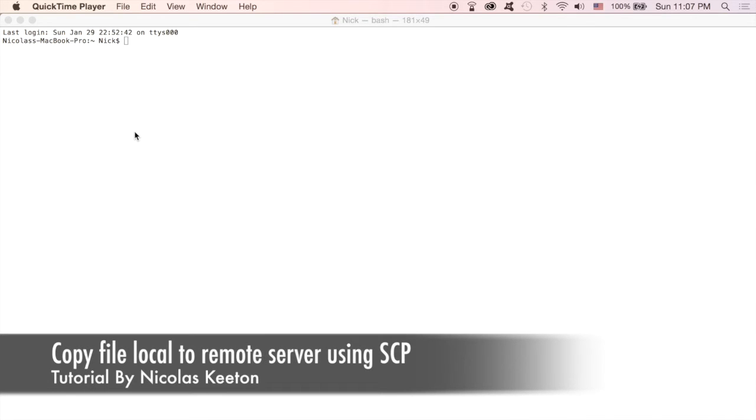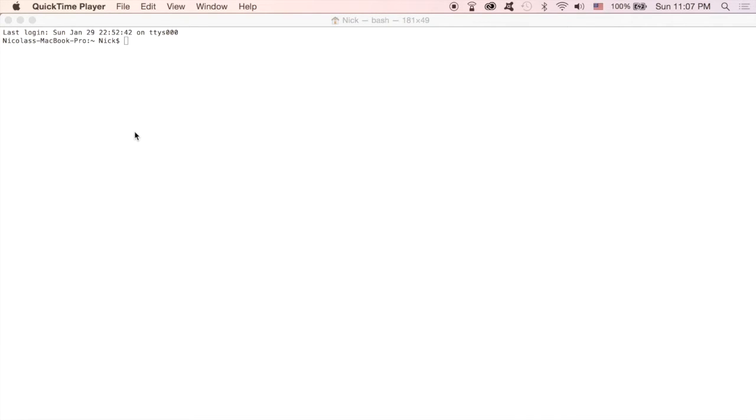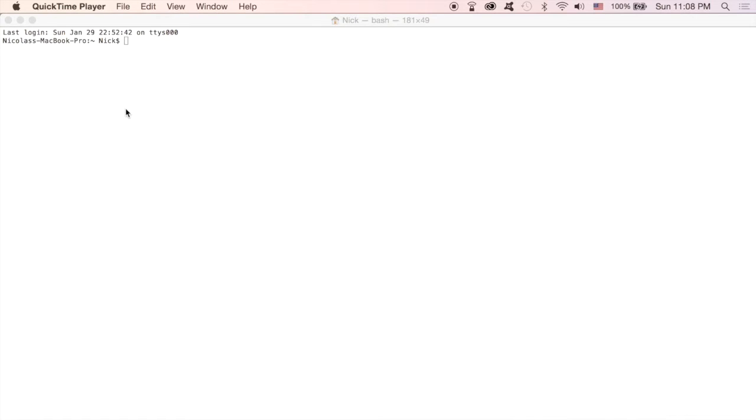YouTube, this is Nick here and welcome to my new tutorial. This tutorial is going to be on how to copy files from your local computer to your remote server. In this case, I'll be copying a file from my MacBook Pro to my Raspberry Pi which is running Jessie Lite, a distro of Linux. So let's get started. First, I'm going to create a file to send over.